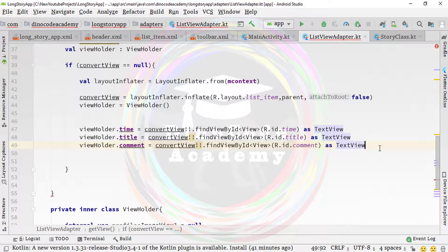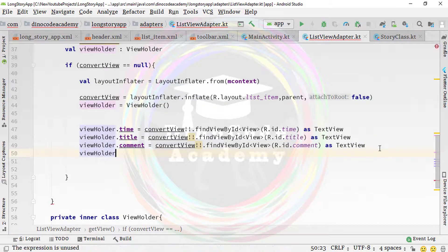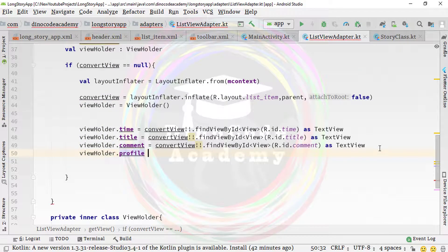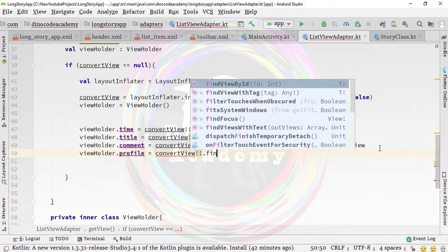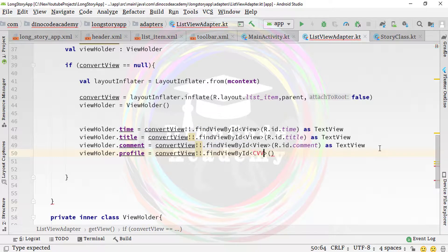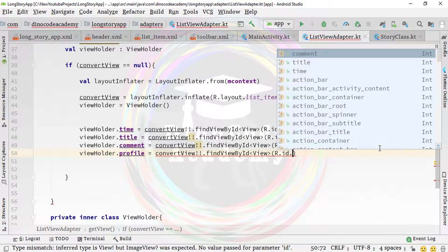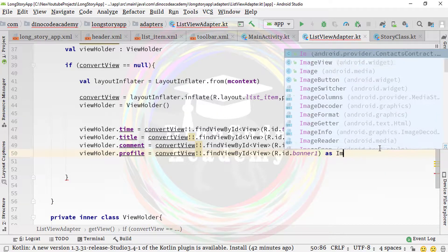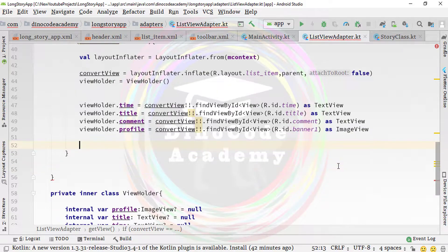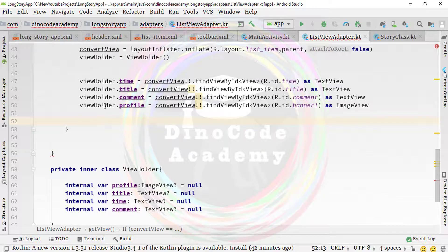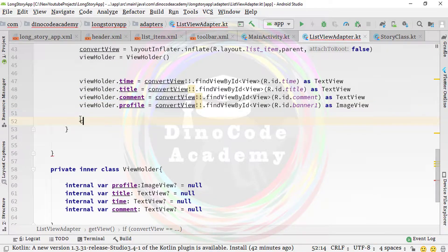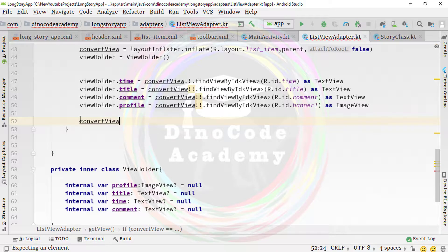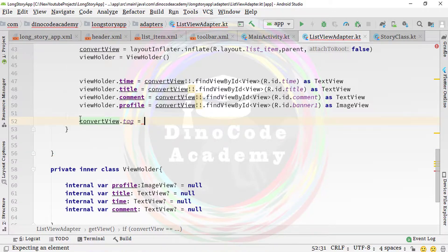The third field we need is 'viewHolder.profile', which equals 'convertView!!.findViewByid(R.id.banner1)' cast as ImageView. Now the initialization of the views is done. Set 'convertView.tag = viewHolder' to attach the ViewHolder to the convertView for reuse.